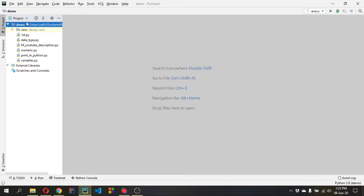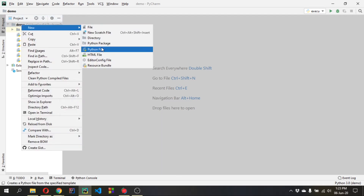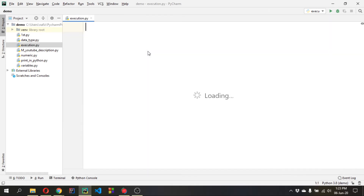First of all we need to create a new Python file. I'll name it 'execution' — you can give it any name you want. So what is execution? Execution means when Python will determine what to execute.